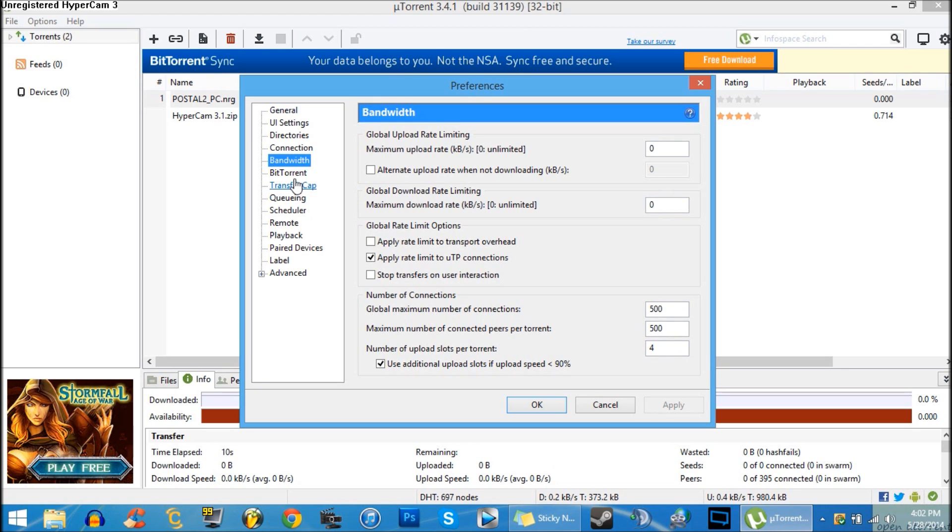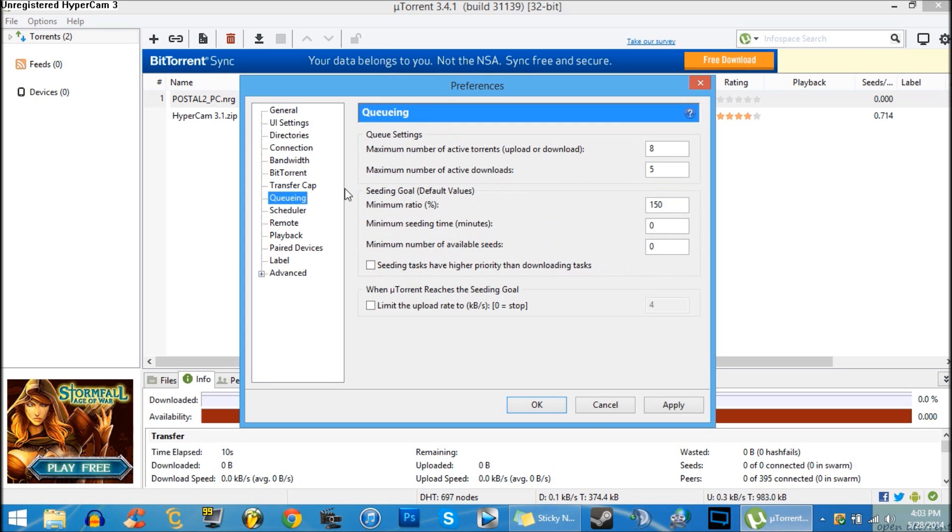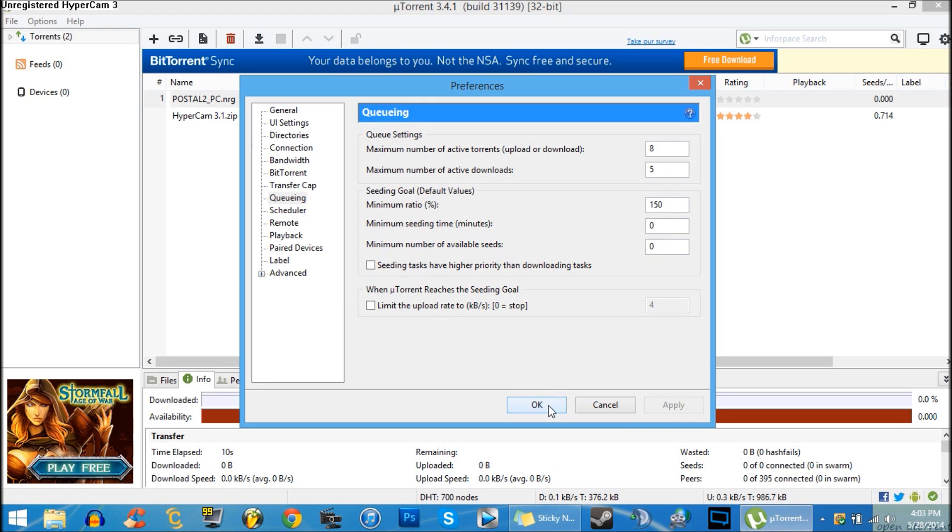Next, go to the BitTorrent tab, click the dropdown and set it to 'Forced'. Then go to the Queuing tab and enter these values: eight, five, 150, zero, zero. That's it for your options. Now there's two more things you can do.